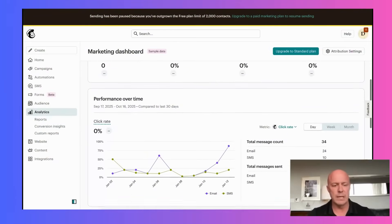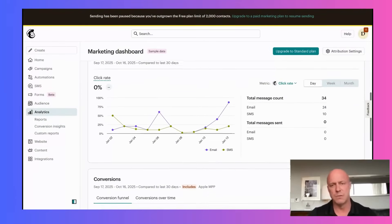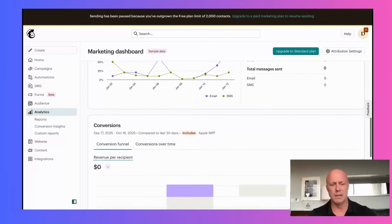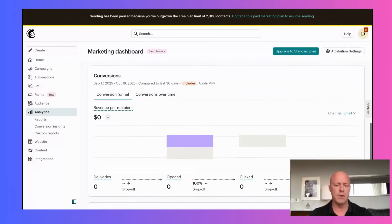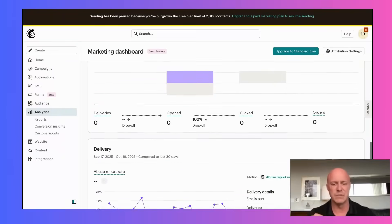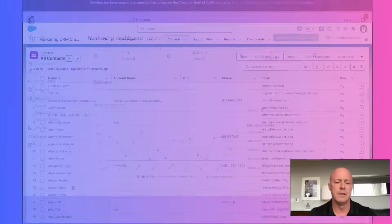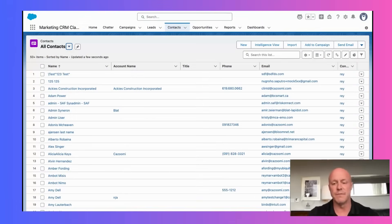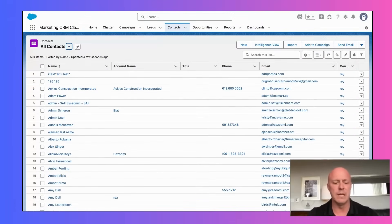So really with SyncApps, you get 250 plus pre-built automations just for Salesforce. That'll make your life definitely easier.